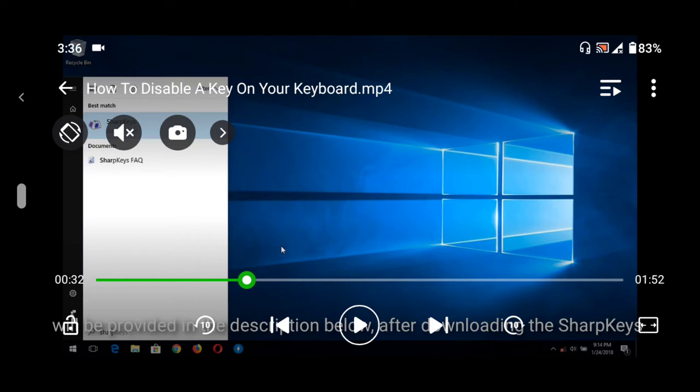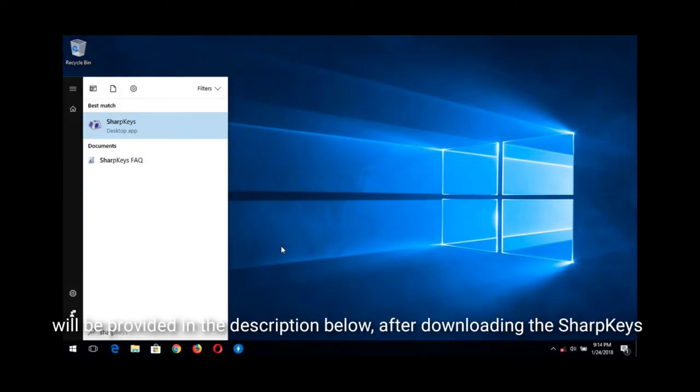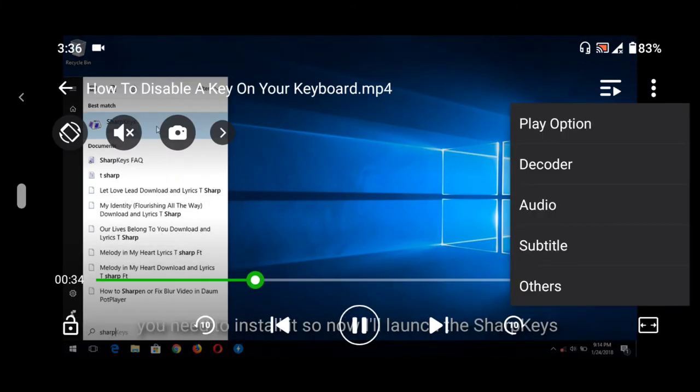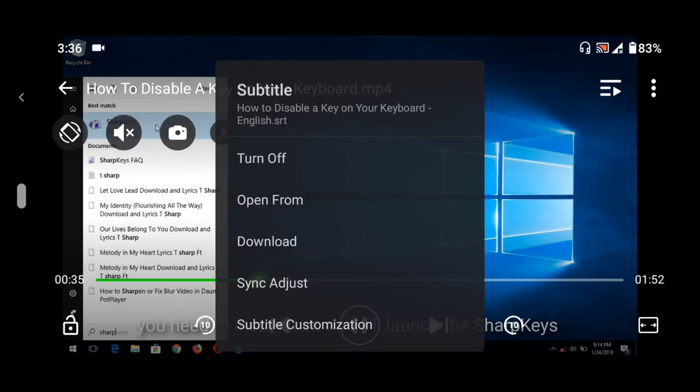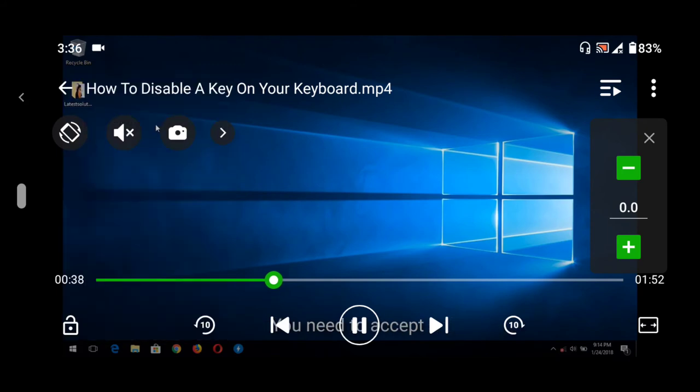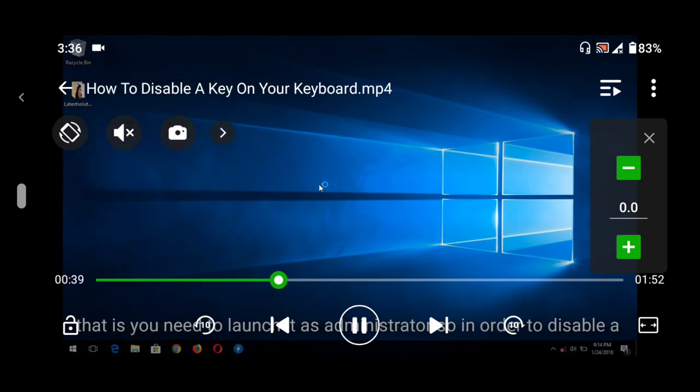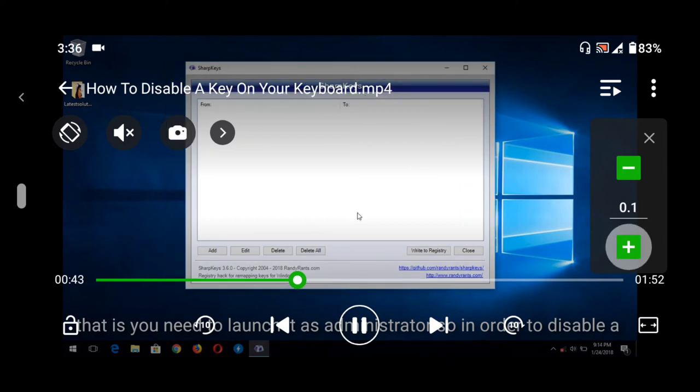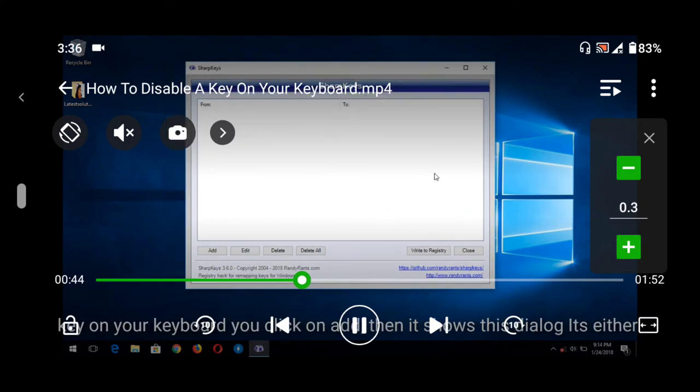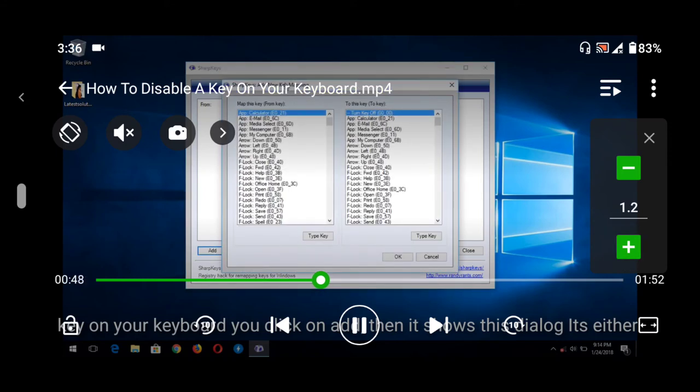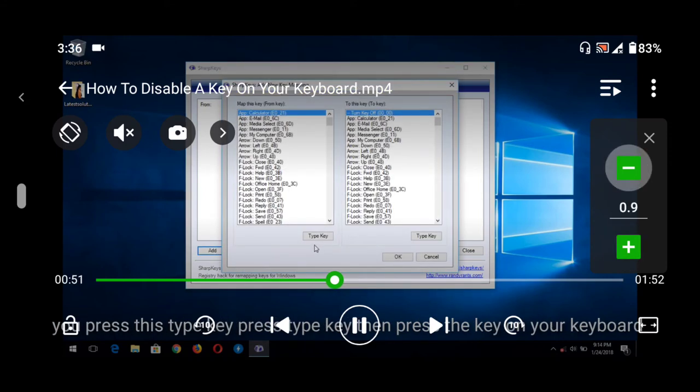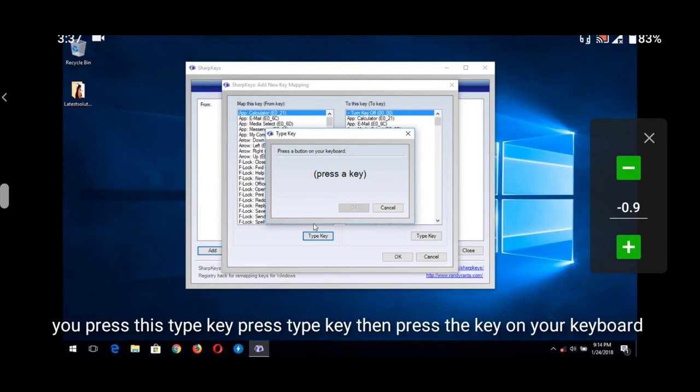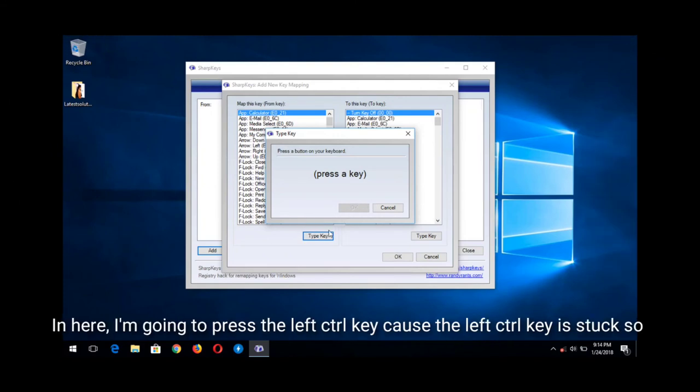If the subtitle is slower, that means you need to bring the subtitle forward—you press the addition symbol. But if the subtitle is faster, that means ahead of the audio, you press the subtraction symbol in order to slow down the subtitle.